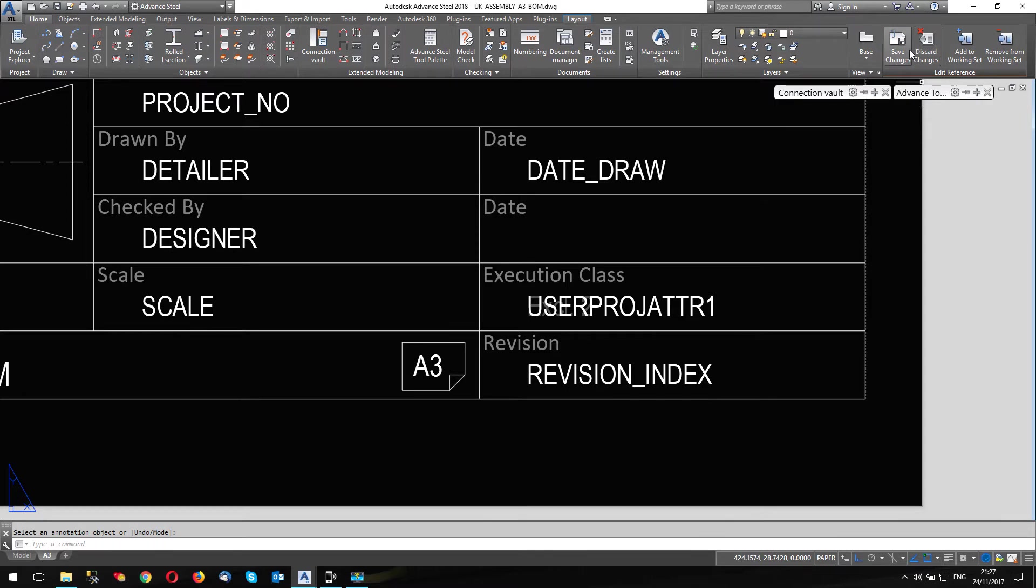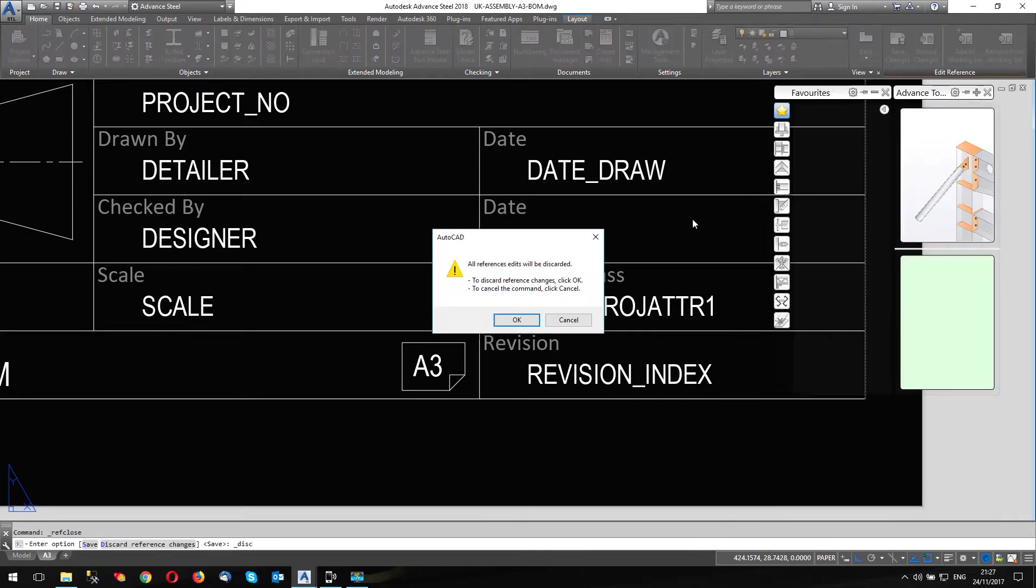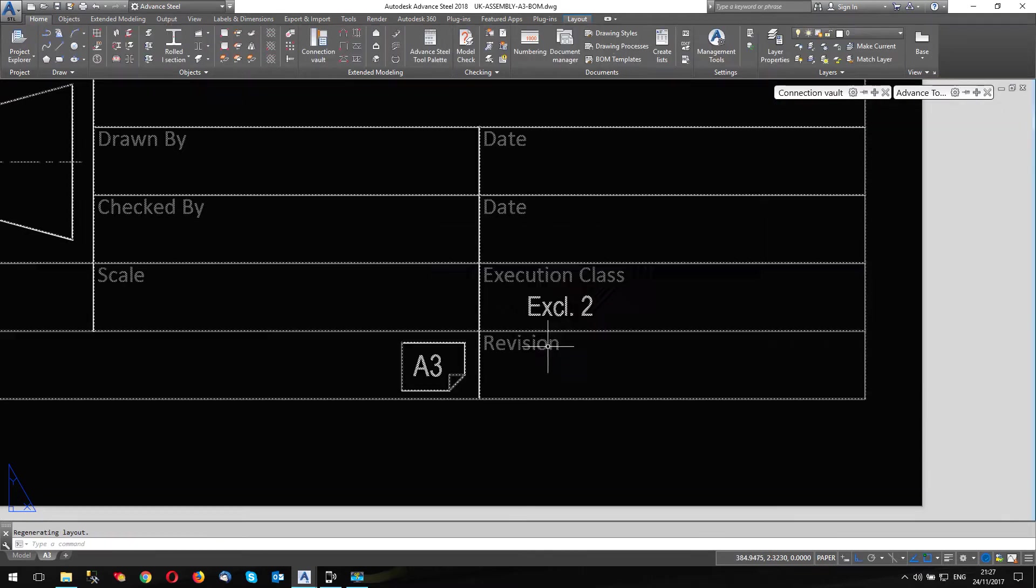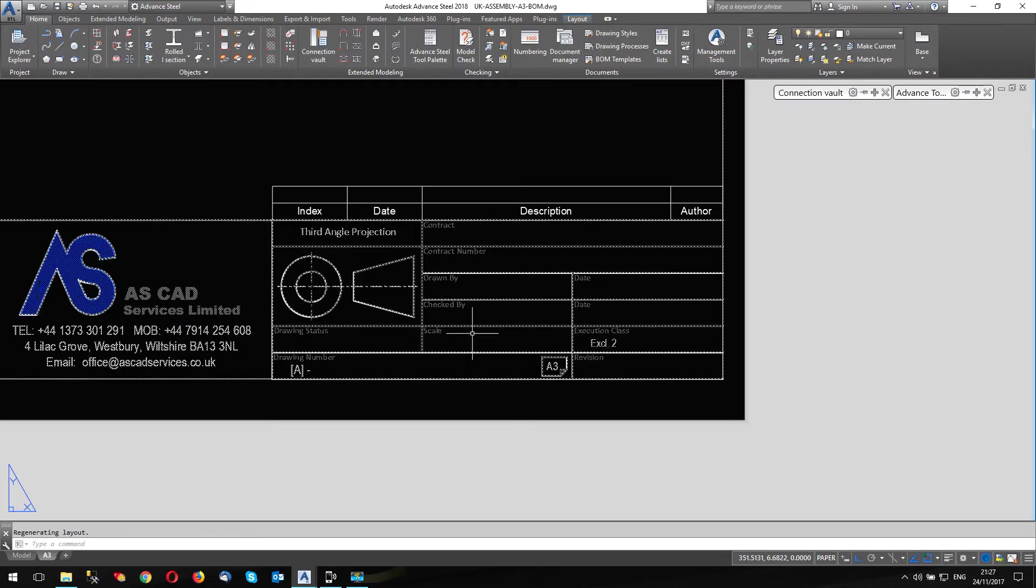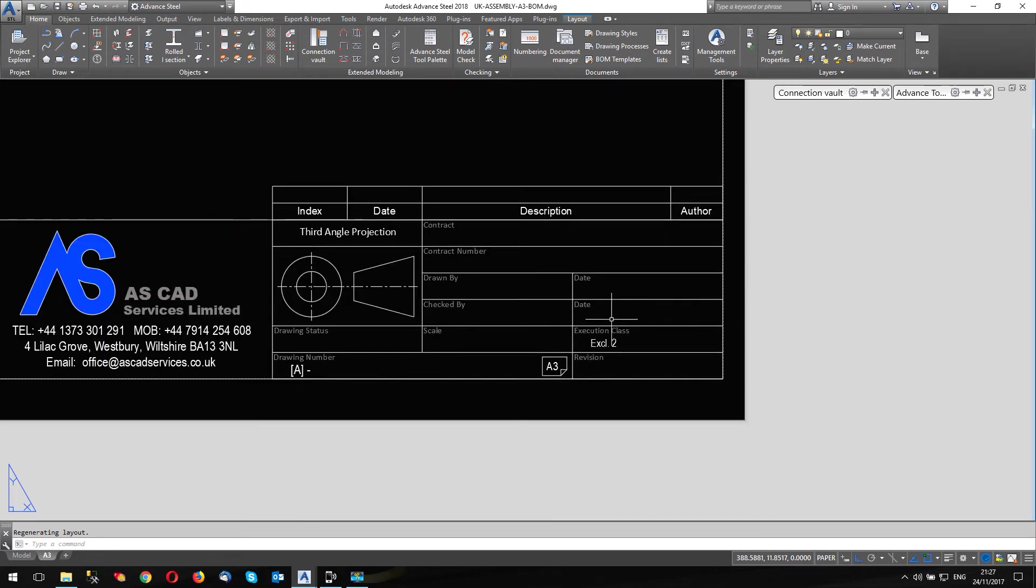So let's discard the changes. And here it is, execution class two. The attributes have disappeared. You can't see them.